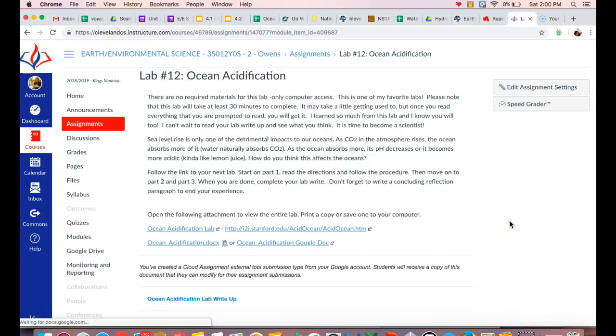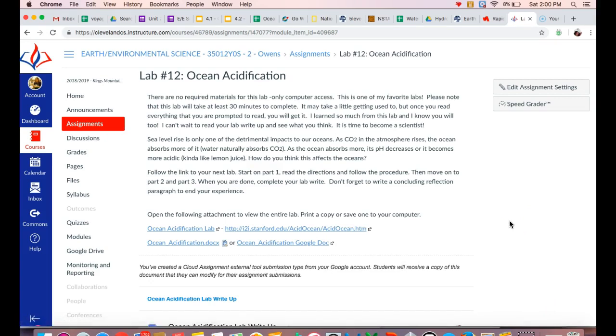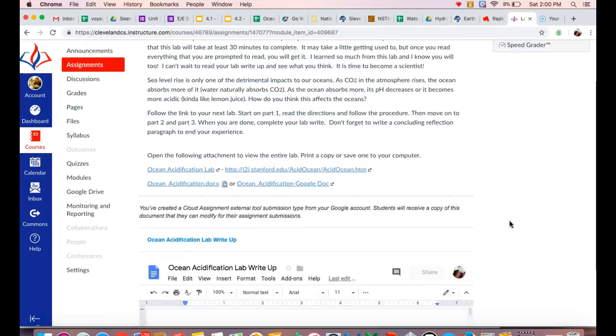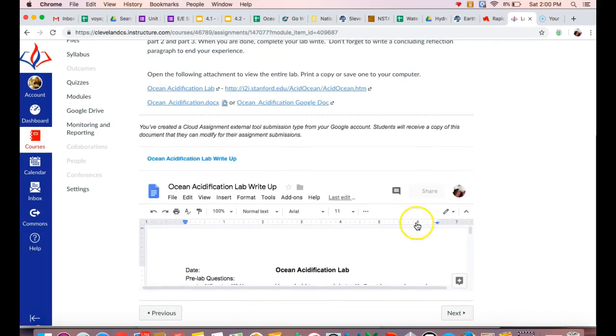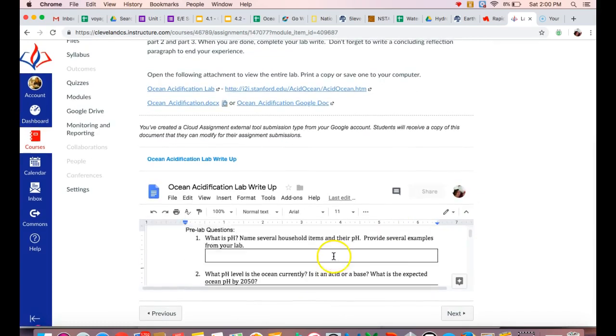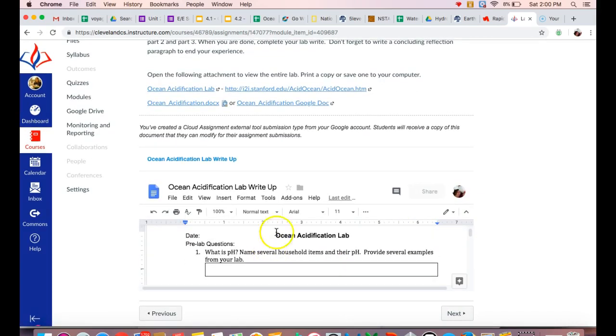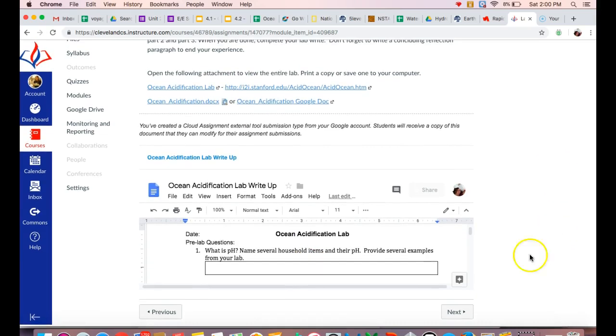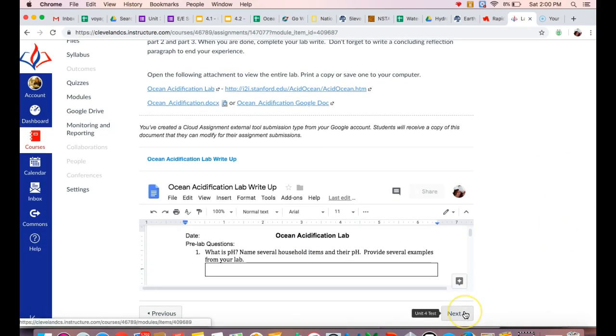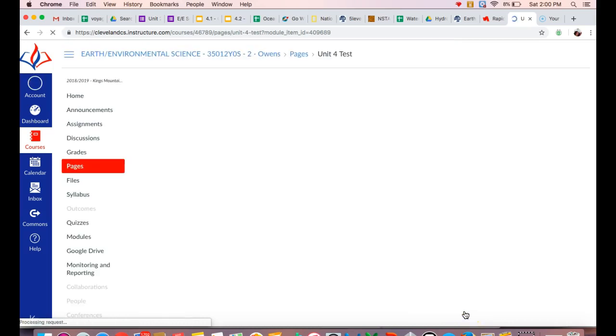Your lab this week is looking at ocean acidification and you don't need any physical materials for this. You just need your computer. So make sure that you access the lab right here. This basically walks you through accessing your website here for ocean acidification and then you'll submit your lab report when you're finished.